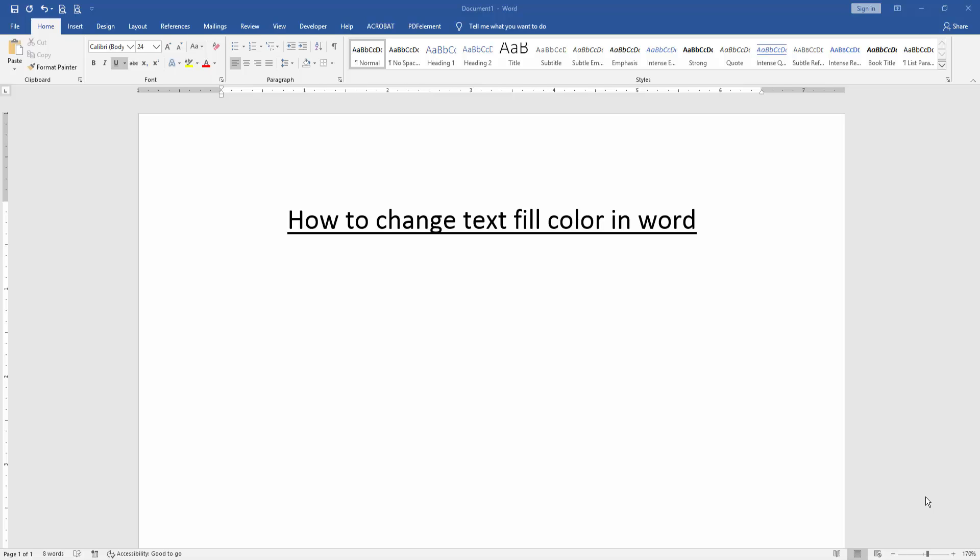Asalaamu Alaikum. Hello friends, how are you? Welcome back to our another video. In this video I am going to show you how to change text fill color in Microsoft Word. Let's get started.